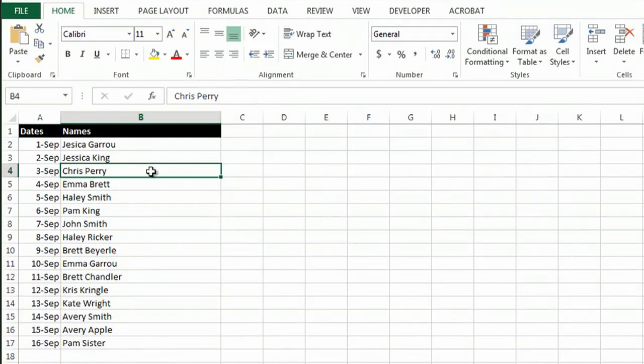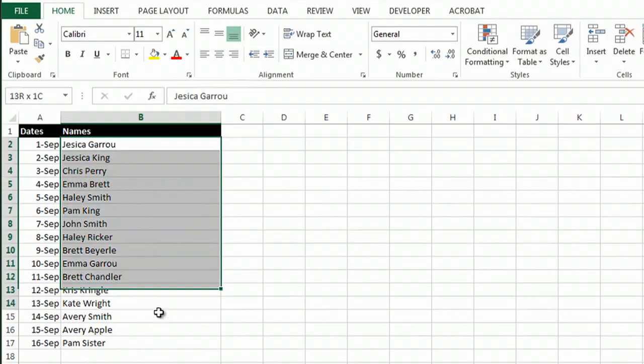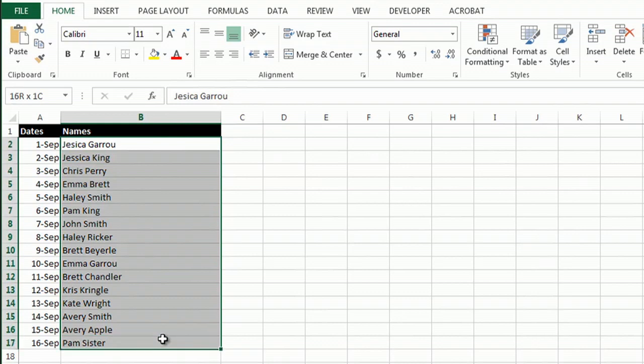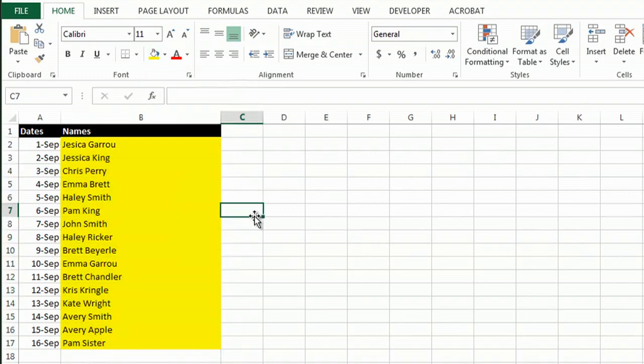So Excel has some great options for doing fill color. You can just highlight whatever cells you want filled and then use the fill tool, and that works really great.